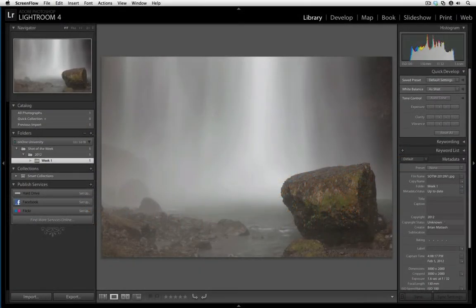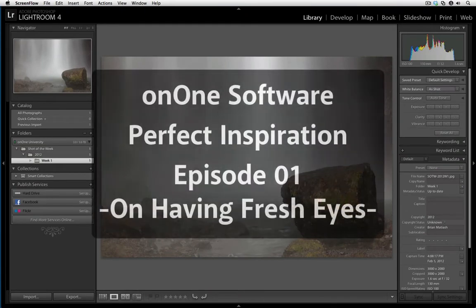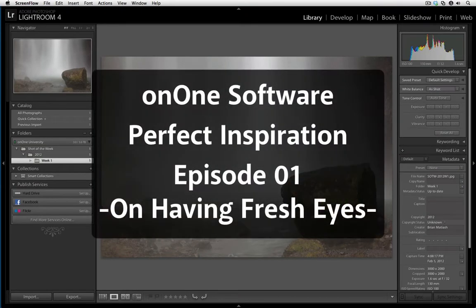Welcome to OnWid Software's Perfect Inspiration, Episode 1. My name is Brian Matiasch.